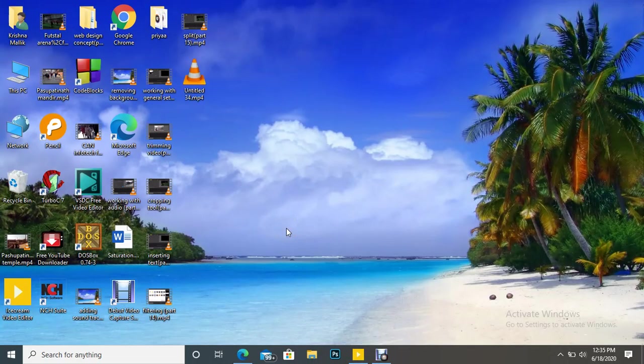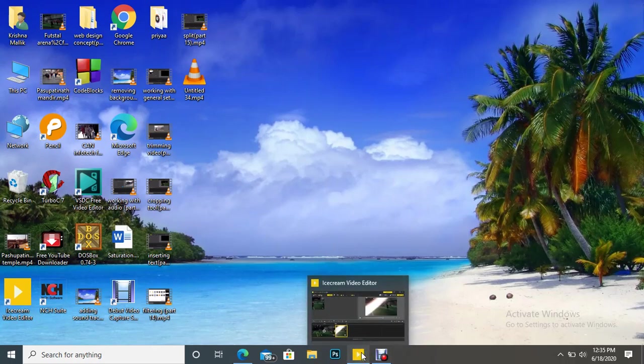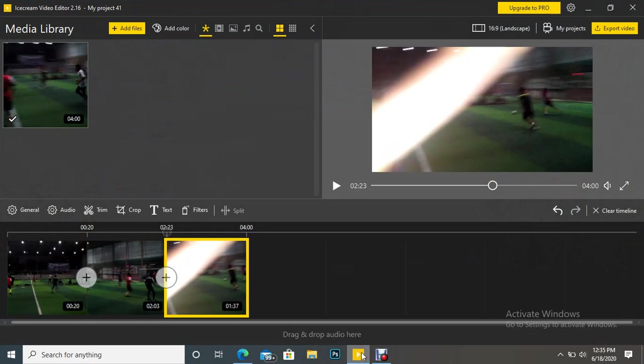Hello friends, welcome once again. Today we are going to talk about a new feature of the Ice Cream video editor, and that is the timeline. So let's open the software. Here it is, you can see here.